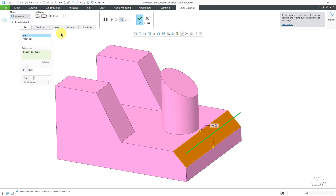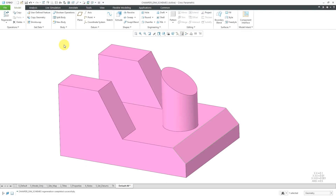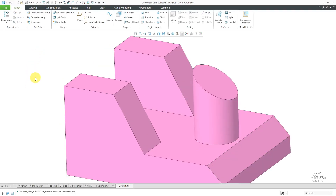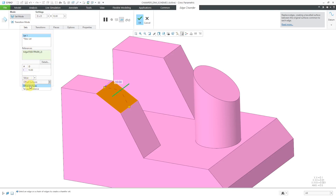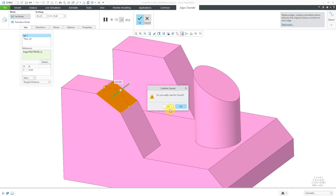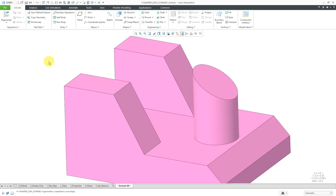Let's leave this at D by D and hit the check mark to create the first chamfer in the model. Now let's take a look at a situation where we're chamfering an edge that's not 90 degrees — you can see this edge is greater than 90 degrees. Here we have a value of 10. If I go to the drop-down list, you can see that we have five different choices for the dimensioning scheme. If I change from Offset Surfaces to Tangent Distance, we only have three choices — the O options are gone.